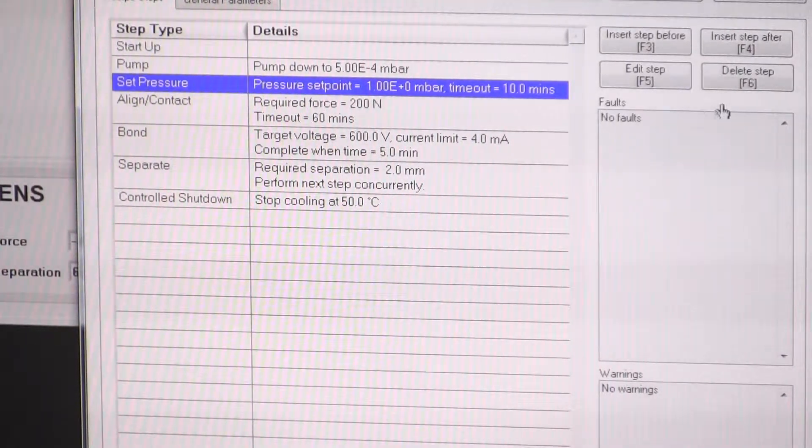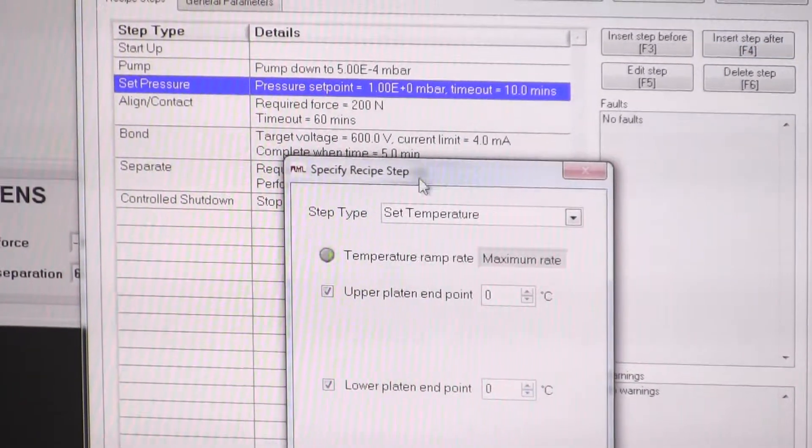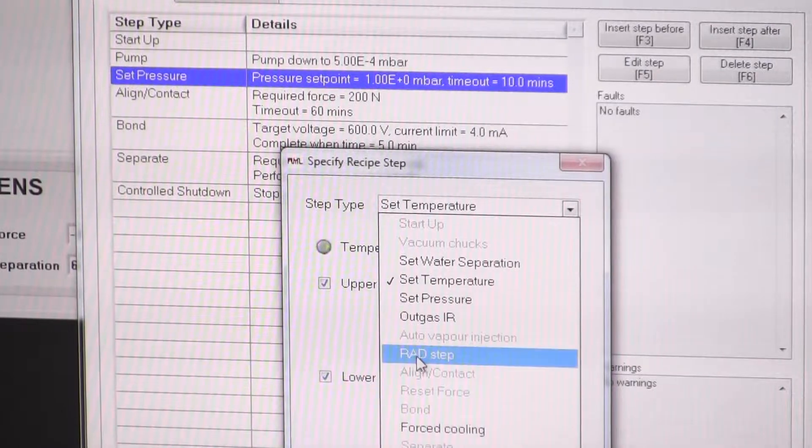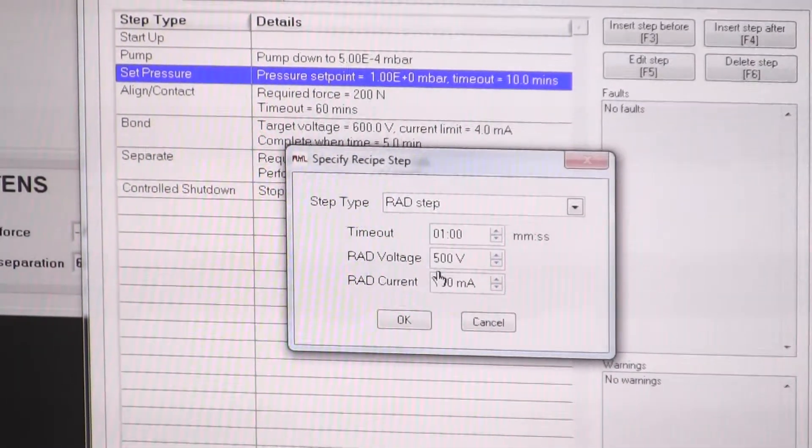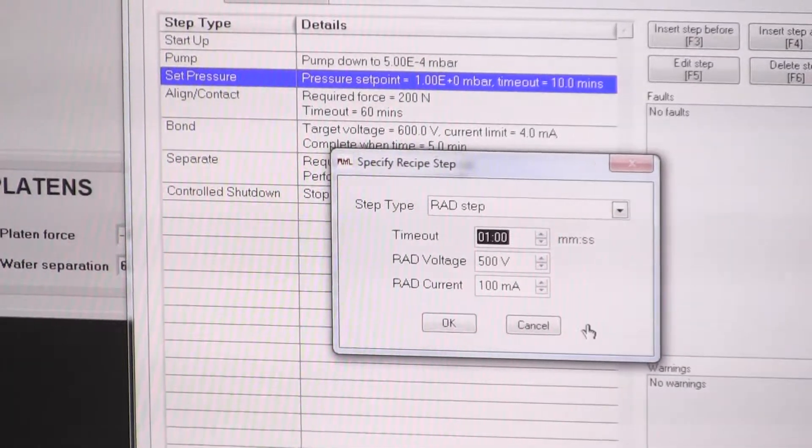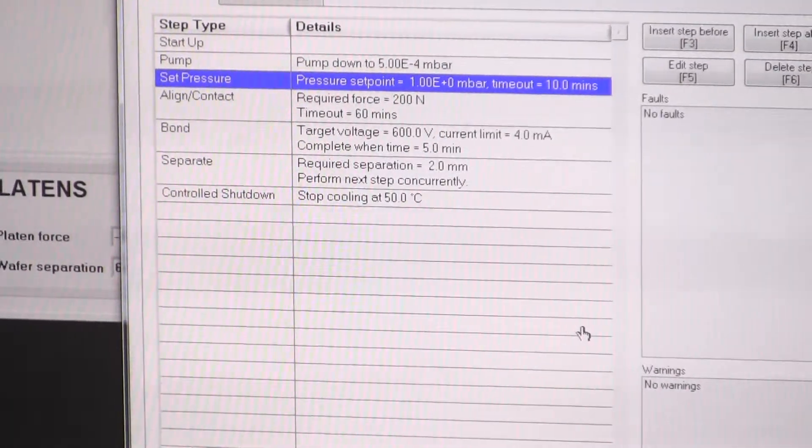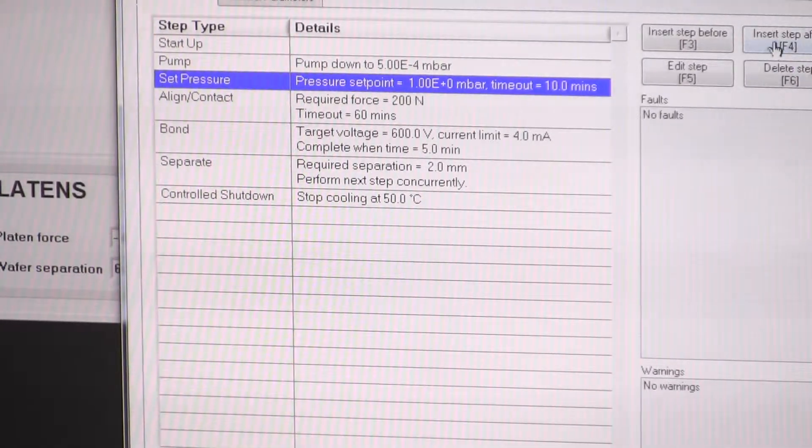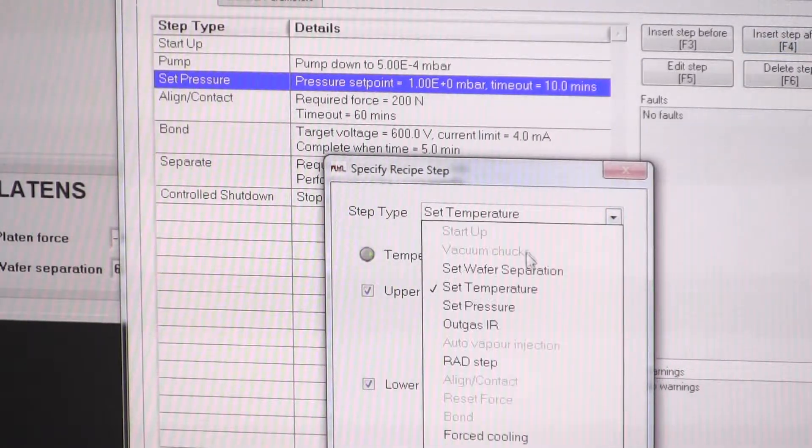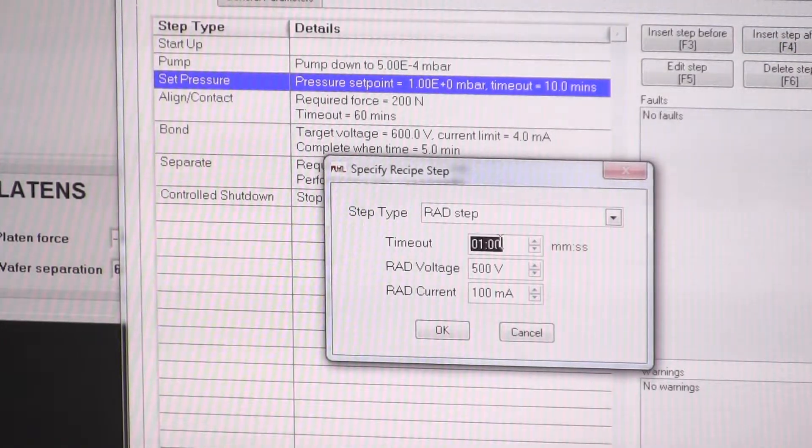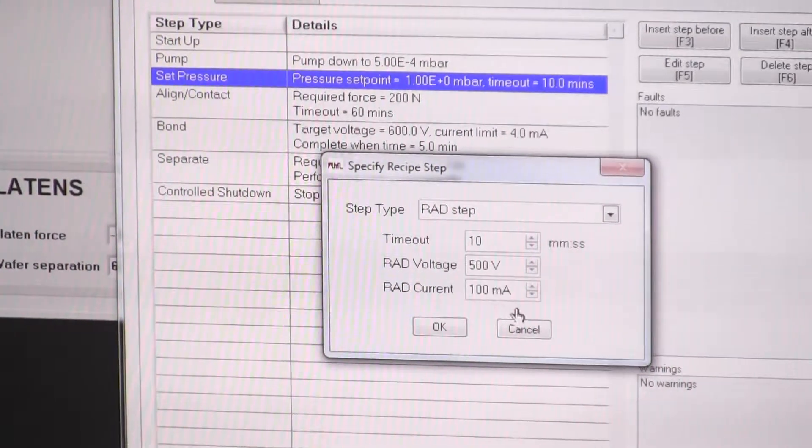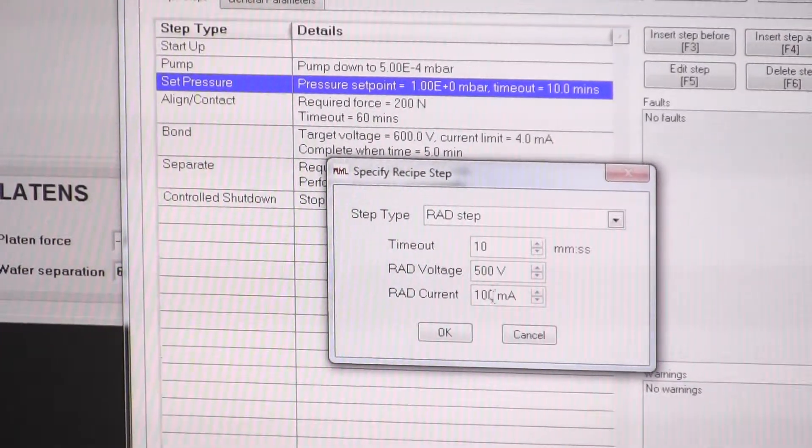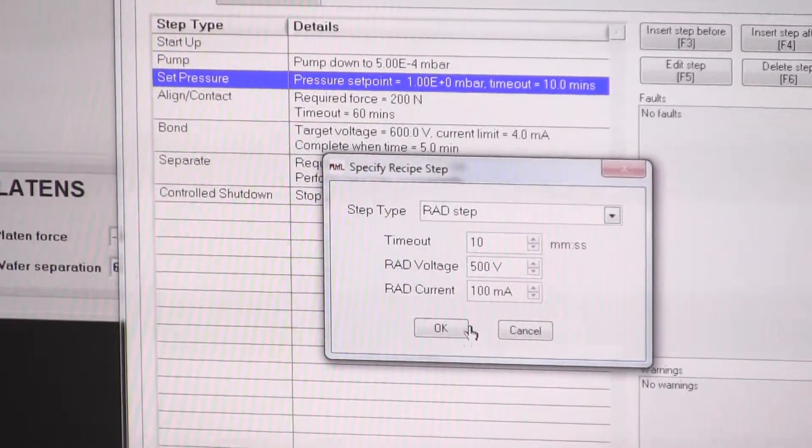After we've achieved the pressure, we want to do the plasma. So that's called rad step. We've got parameters there. So the time we want to run it for is, say, ten minutes. We want a voltage of 500 volts and a current of 100 milliamps.